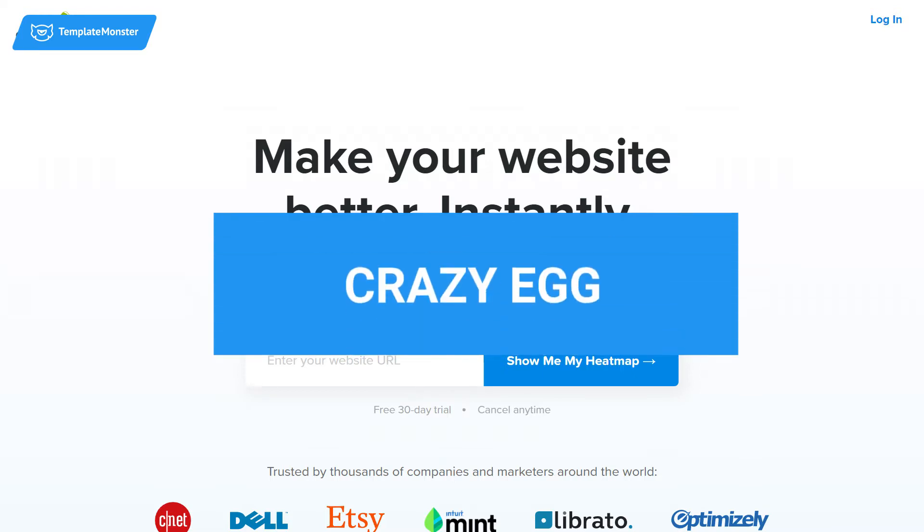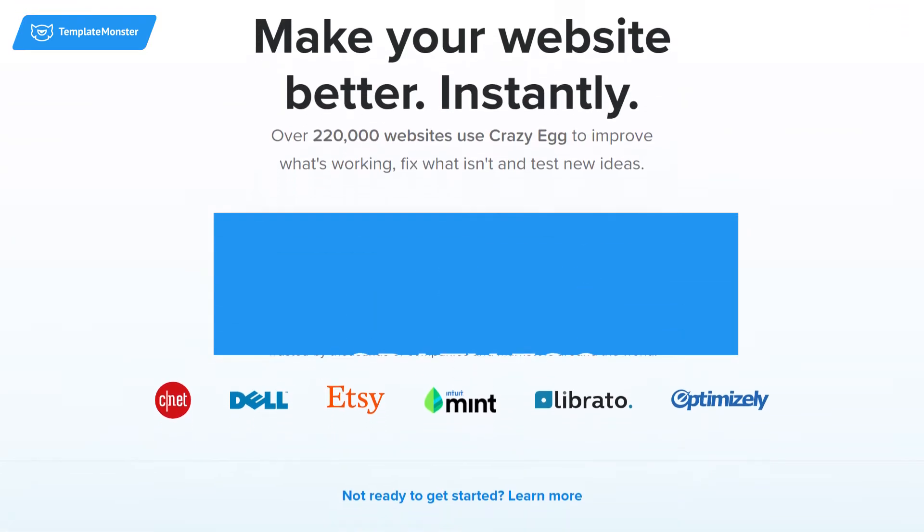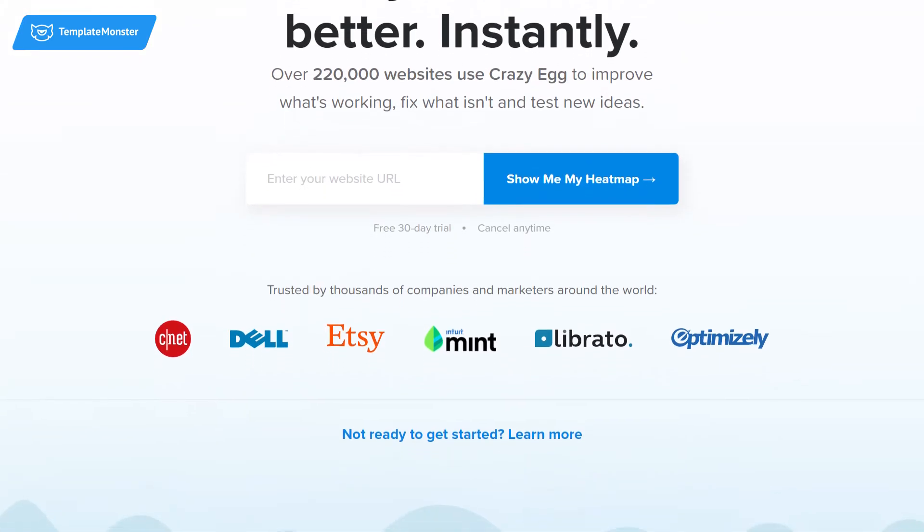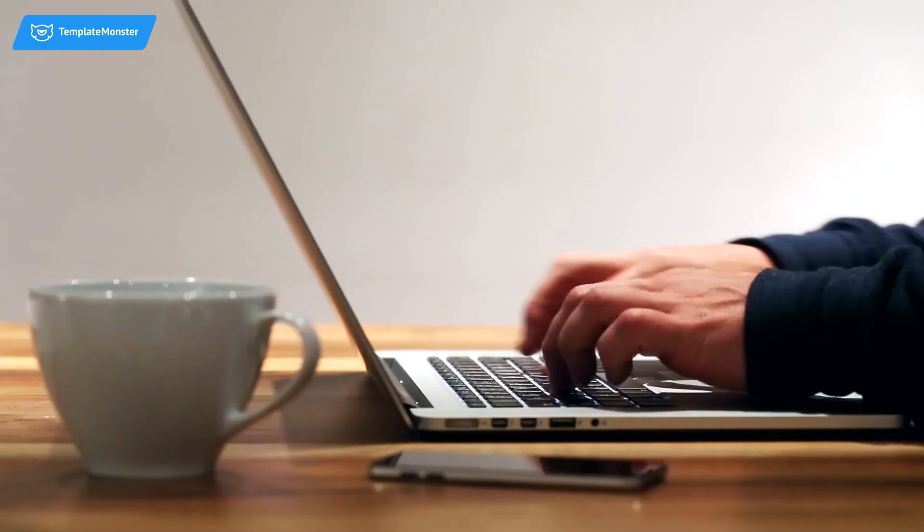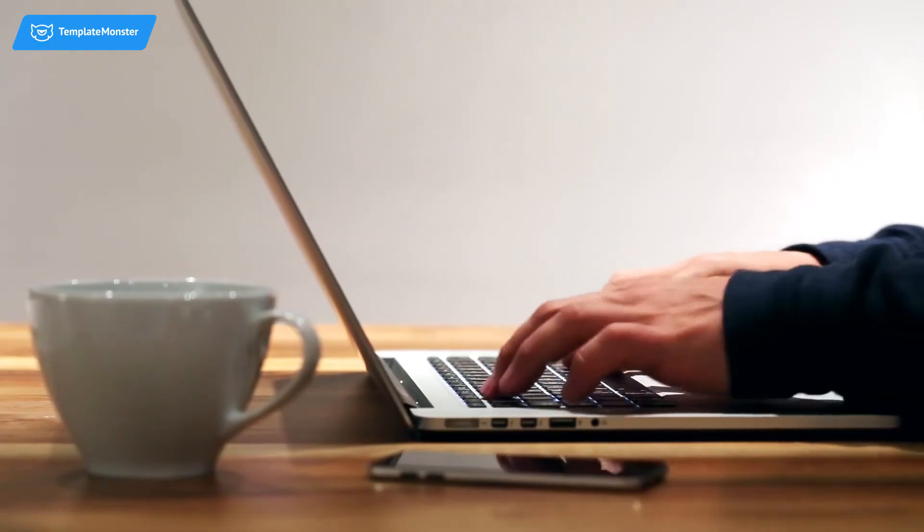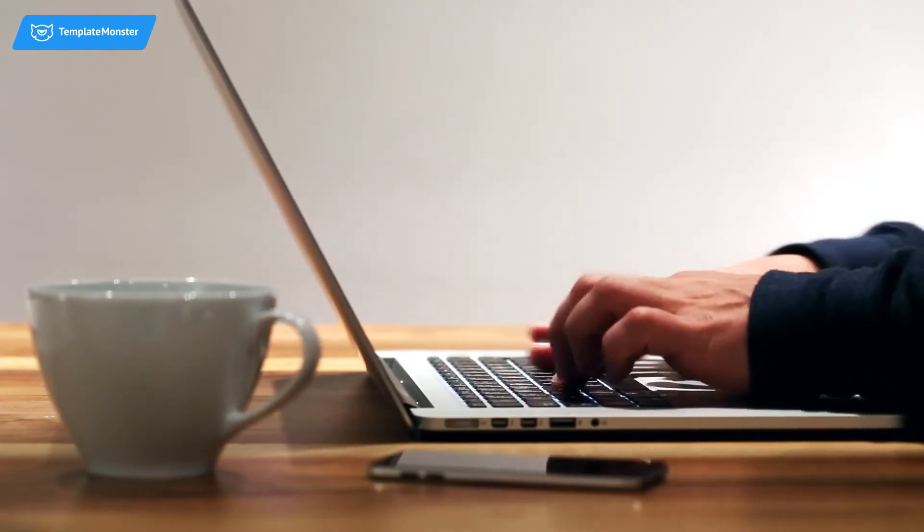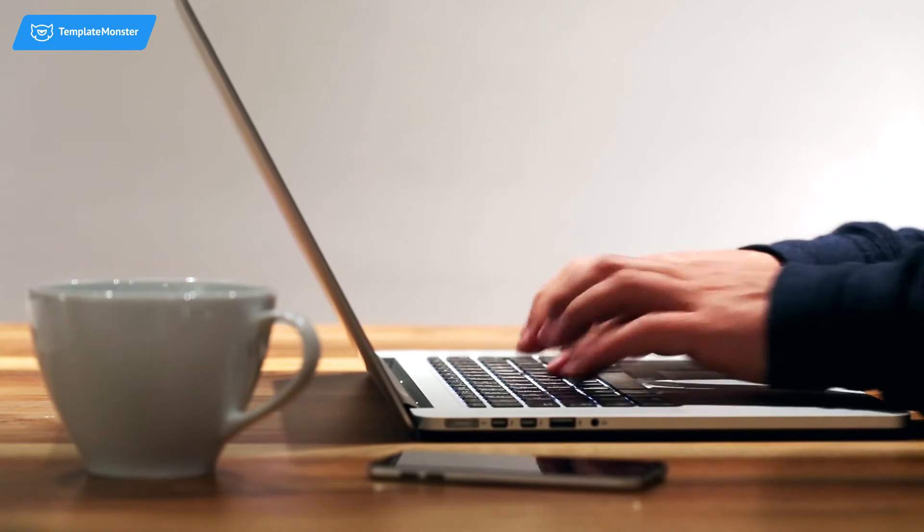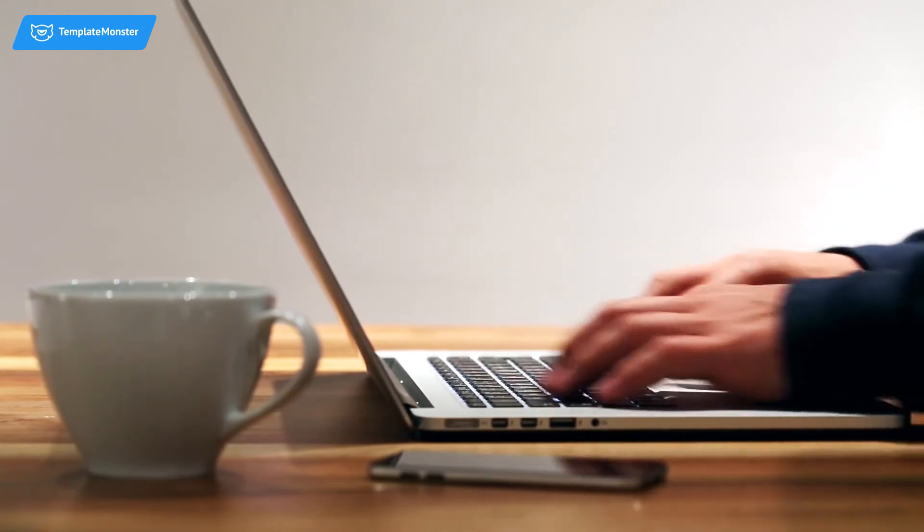Crazy Egg. Similar to Hotjar, Crazy Egg lets you see where users click with hitmaps. Just type in your URL and it will show you your hitmap when you sign up for the 30-day free trial.